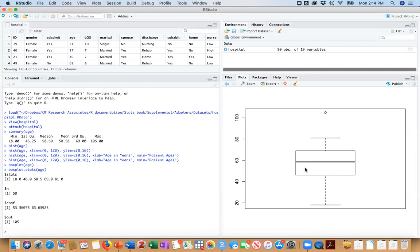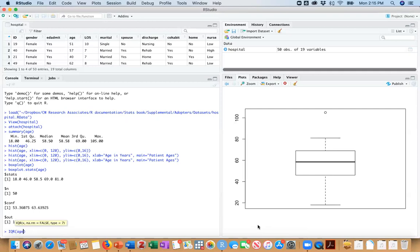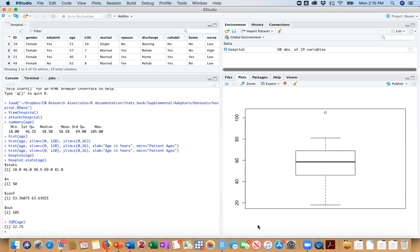So the distance here between this top and bottom box, that's the middle 50% of the data in your data set. And as described in the book, this is called your interquartile range. So we can actually see how high that box is by typing IQR and age. And this is 22.75.